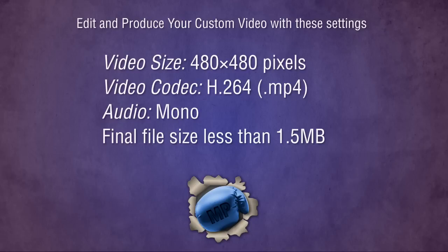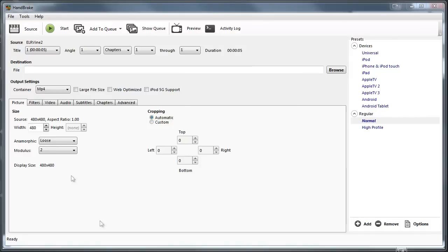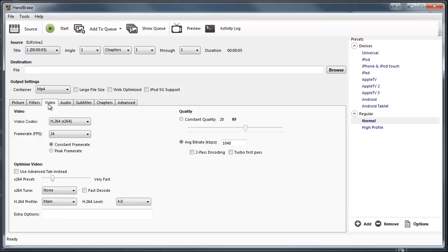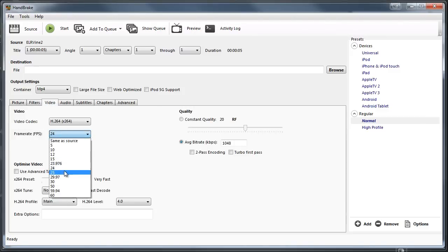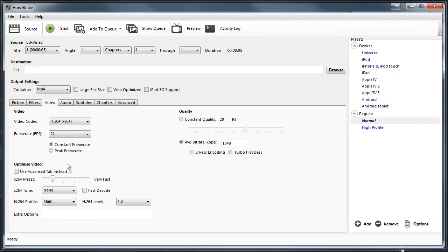If you haven't downloaded Handbrake already, do it now and then fire it up. What you want to make sure you have is: set your video frame rate to be constant at 24 frames per second, and then your average bit rate over here at 1048 kbps.